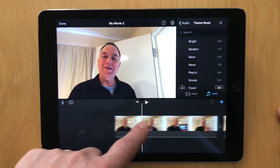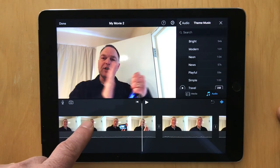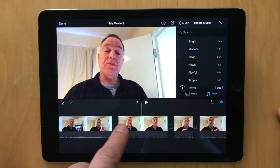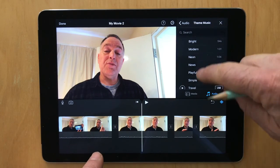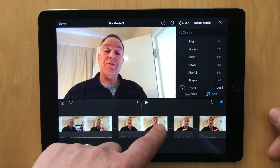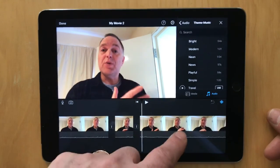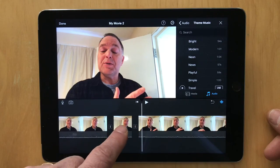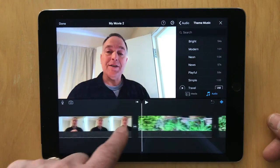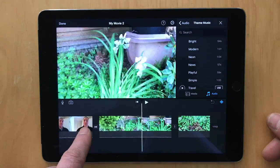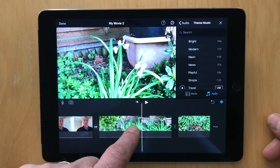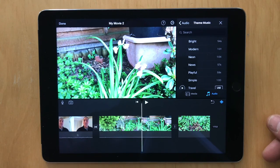What I have here is a video I'm creating and what I'd like to do is add in some of my theme music. However, I don't want the theme music to cover all of the different clips. I only want the theme music to run over the flower clips of the garden.